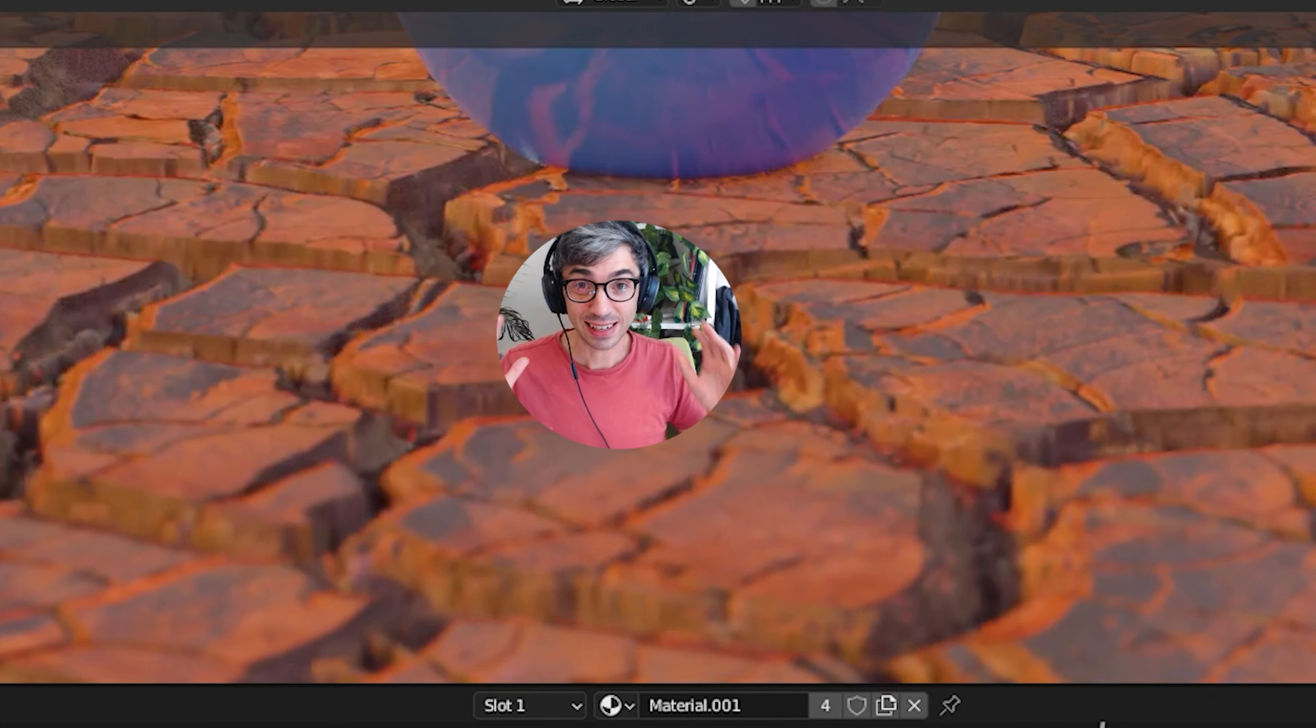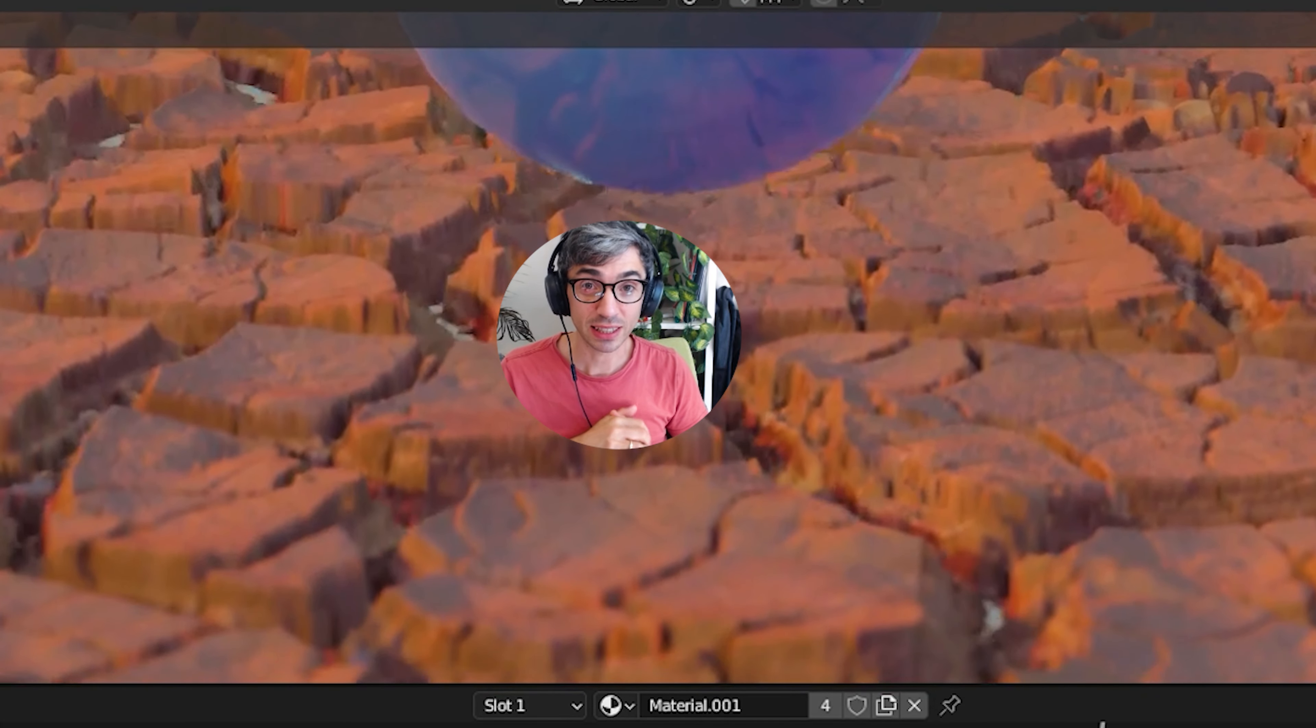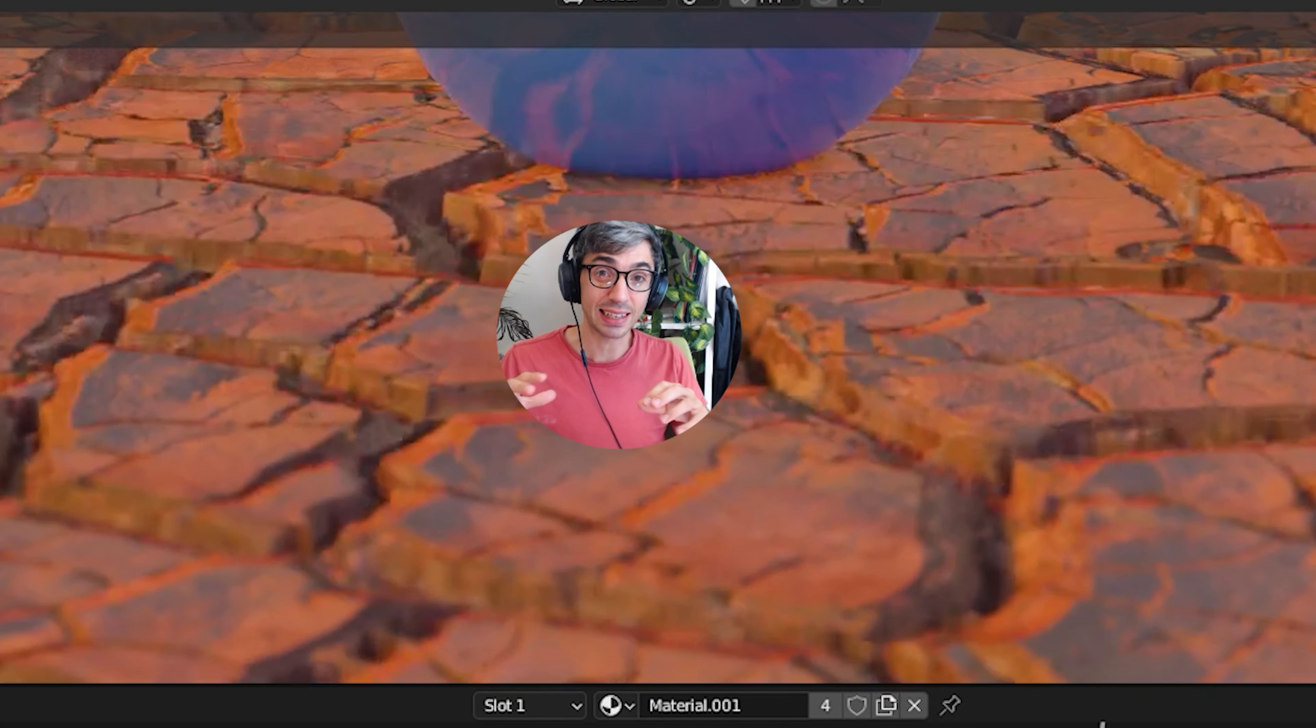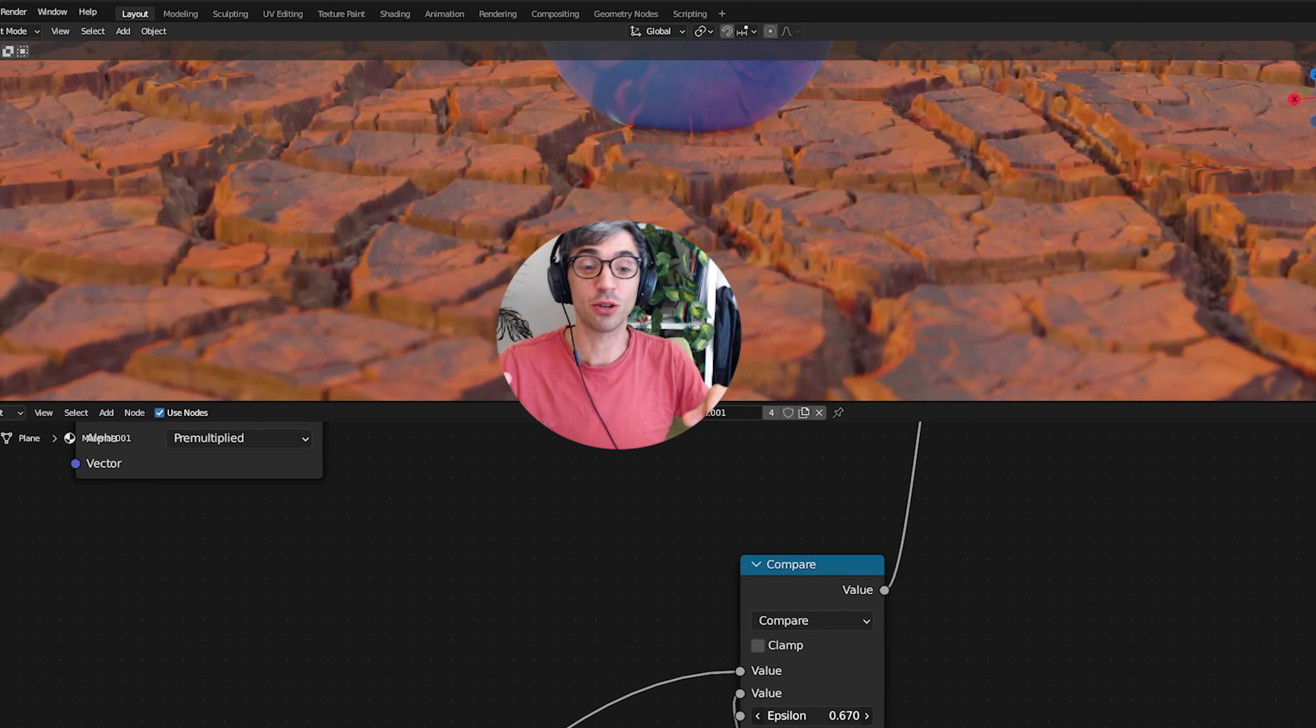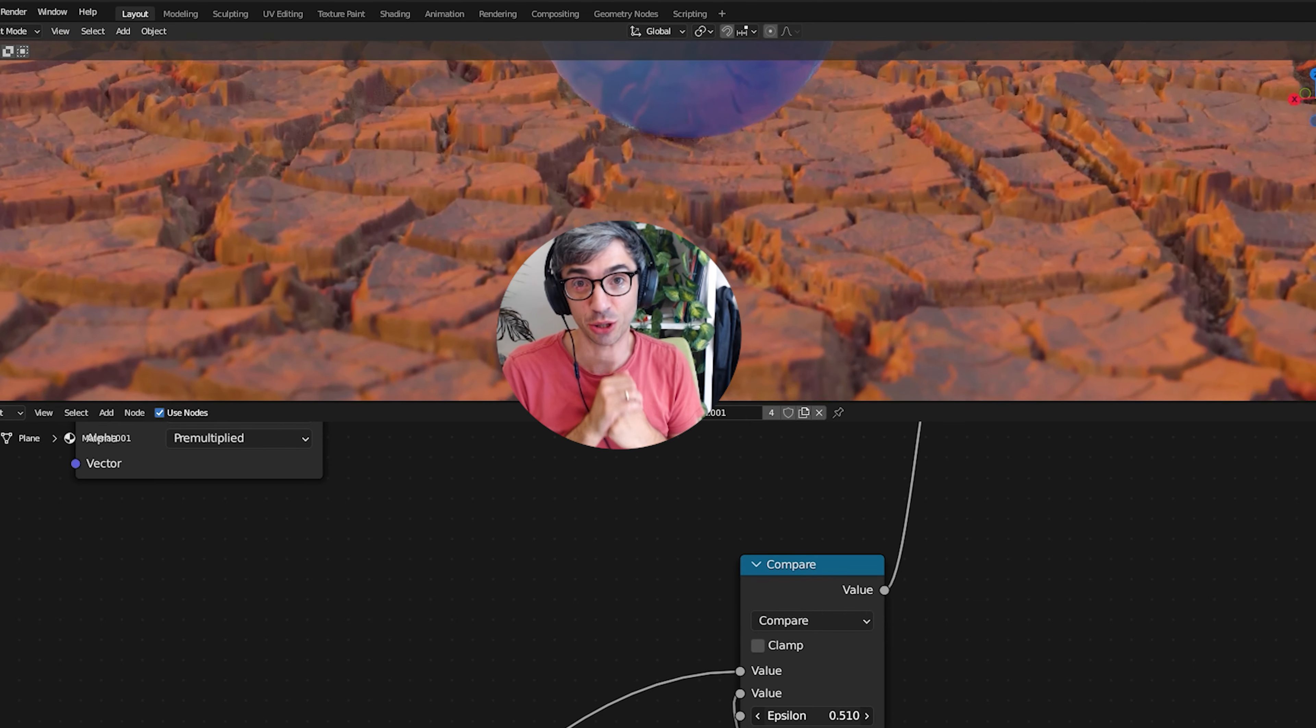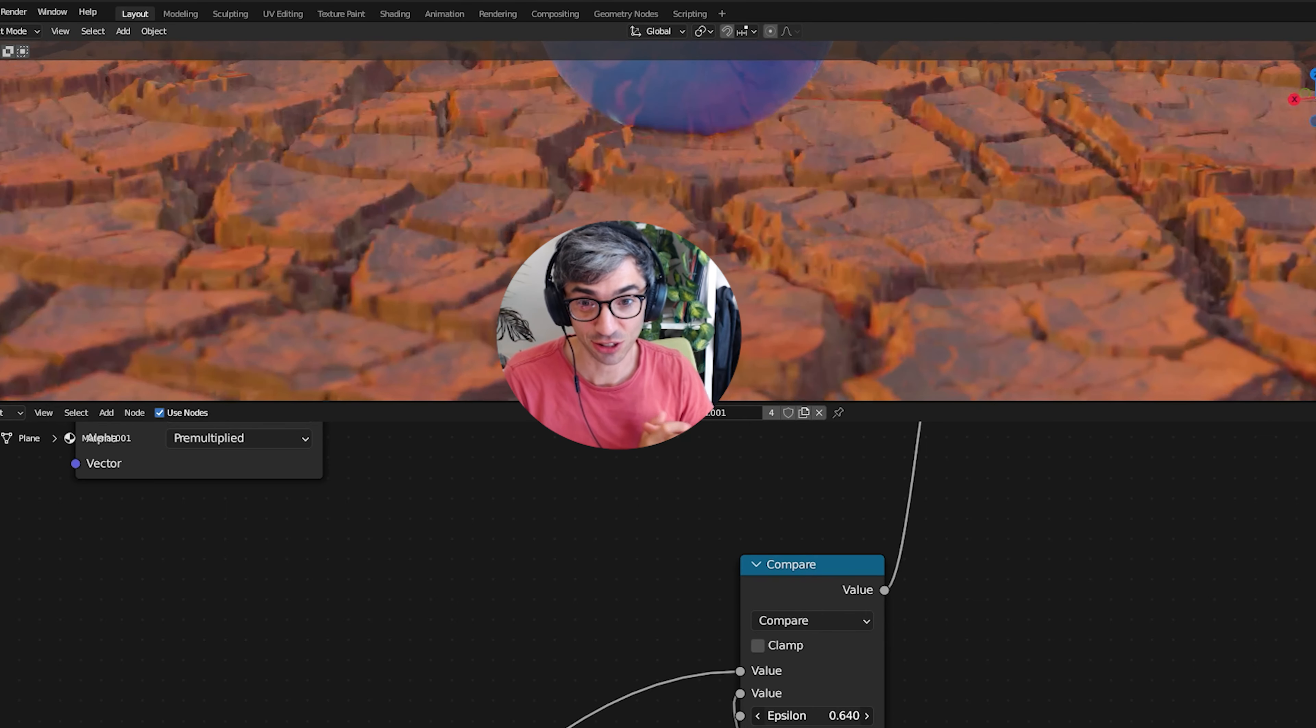Hello and welcome to another exciting Blender tutorial. Today I'm going to show you how to take a texture file and turn it into 3D geometry. Let's get started.